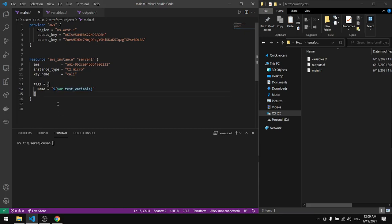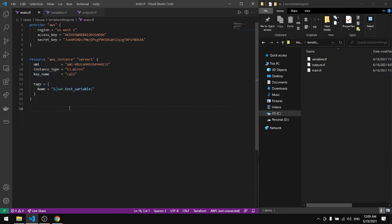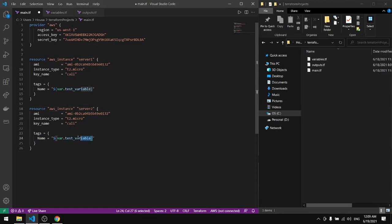Let's create another instance, so let's copy this and paste it down here. This one will be server 2. I will specify a name in here instead of using variables. Let's give it server... what did I name the first one? Web server.